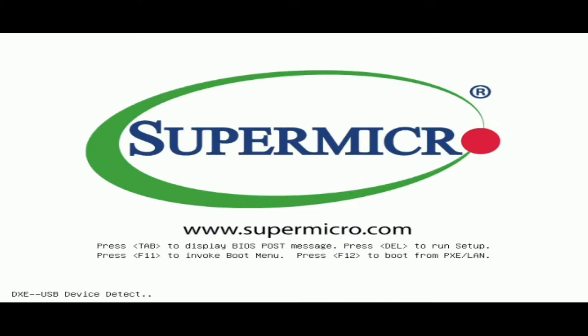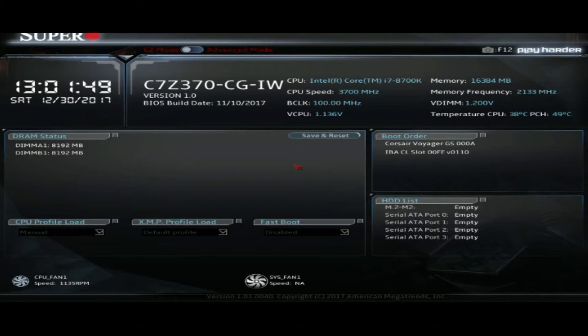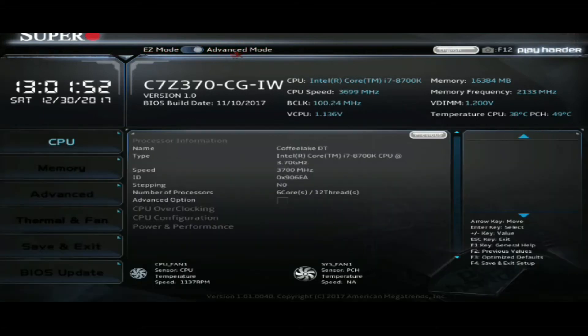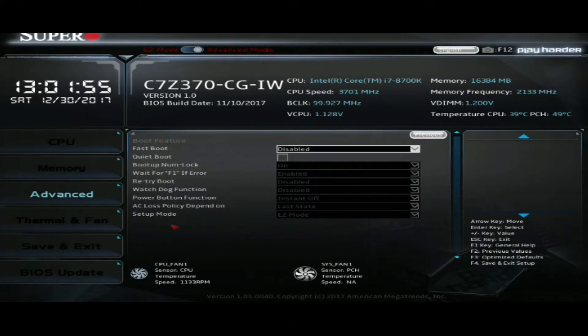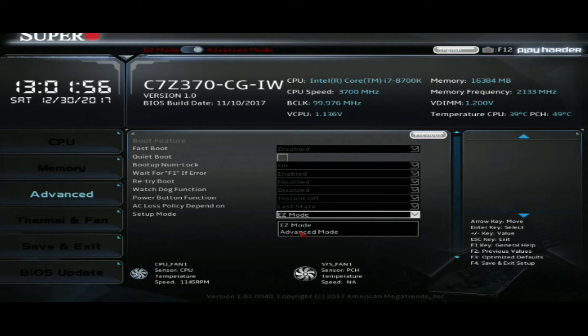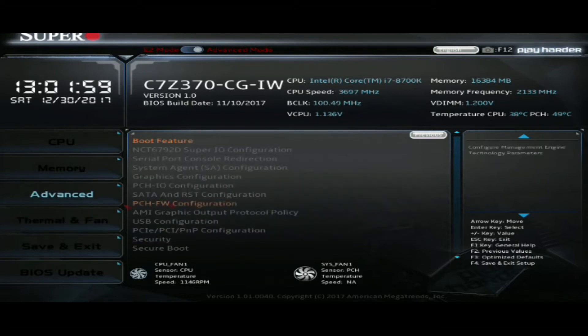So now we're going to get back into our BIOS by pressing delete. And yeah, so we're going to go back. But this is getting a little bit, it's kind of bothering me that we go in easy mode. So I'm going to change it so we're by default going to advanced mode. So we're going to go to advanced and get that boot feature option. We're going to go set up mode from easy to advanced. And then voilà, now we're going to always be in advanced mode unless you clear your CMOS.